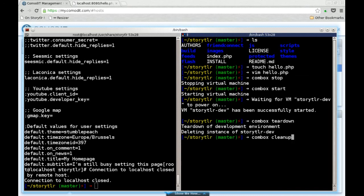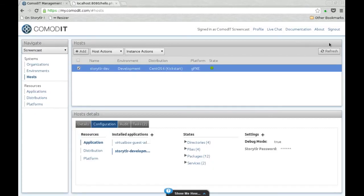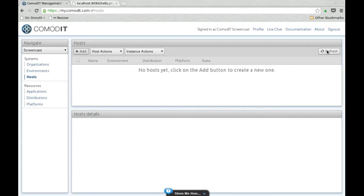And if you run the Commbox cleanup, it actually removes everything from the Commodity environment. You are back to a blank environment inside Commodity.